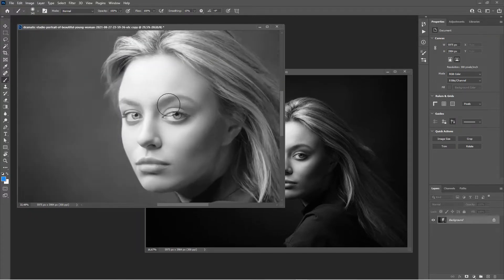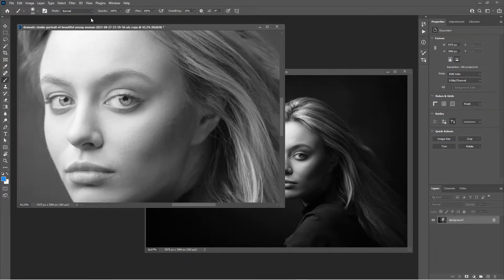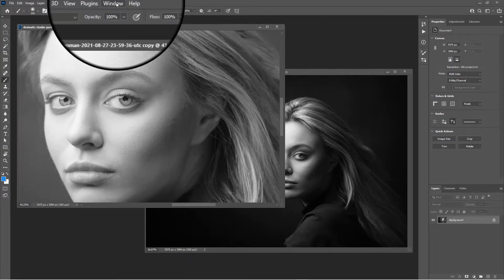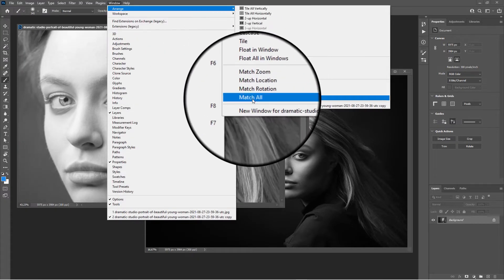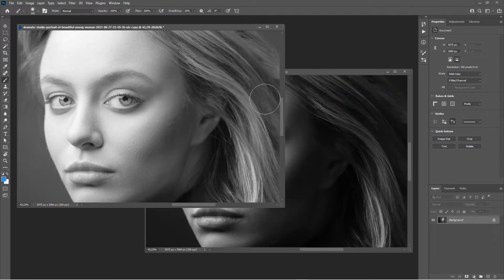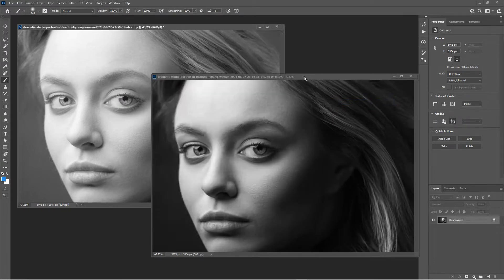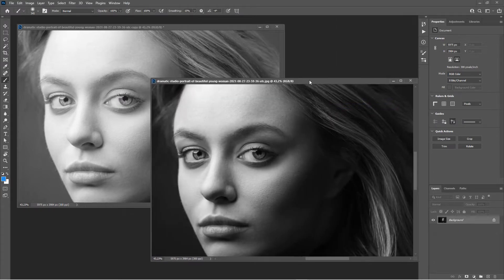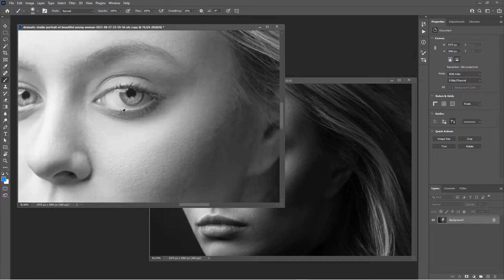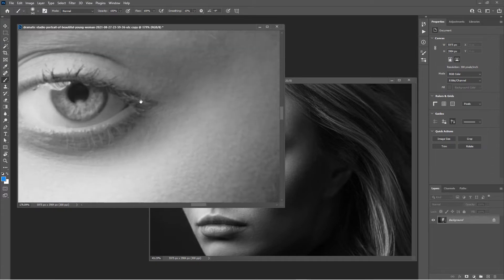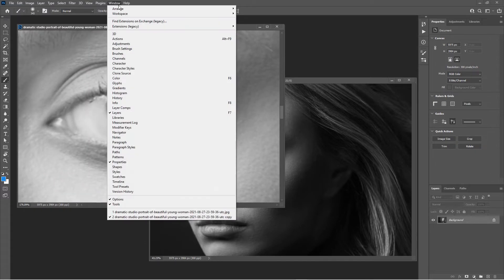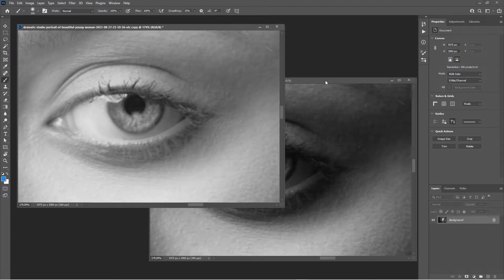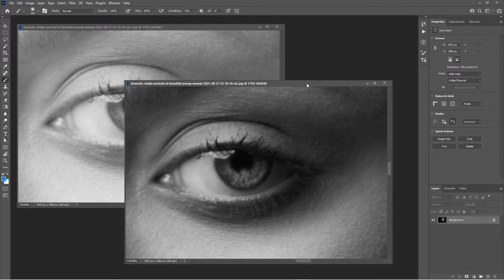In our last tutorial, when we zoom in, we have this command Window > Arrange > Match All, so we can always match the reference image to the zoom level and position of our work. What if we want to map this to a shortcut?